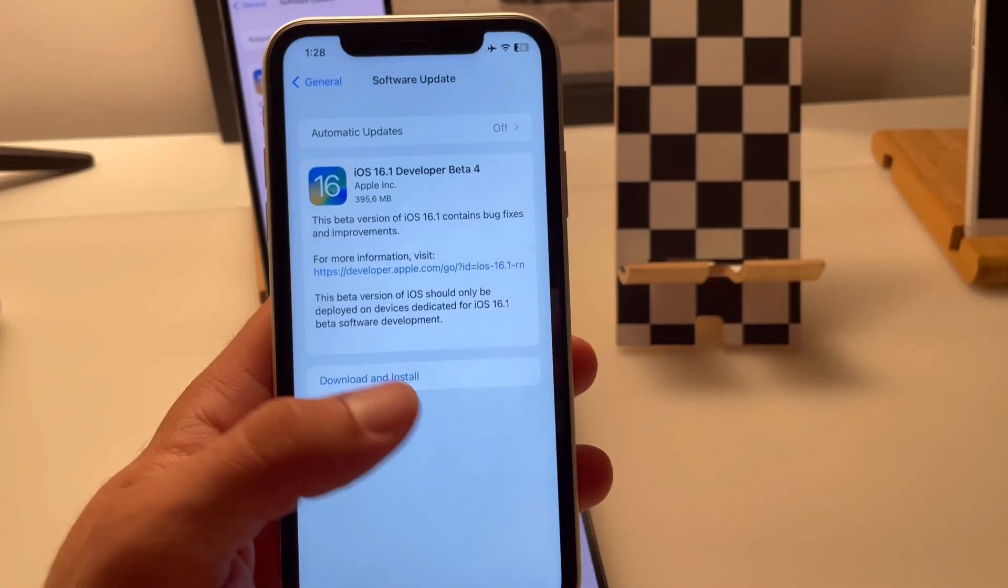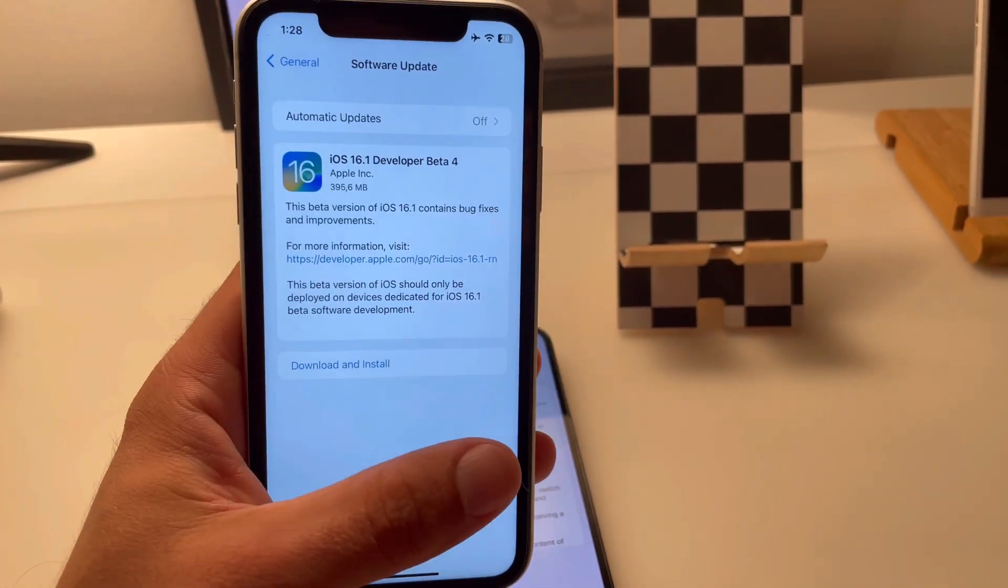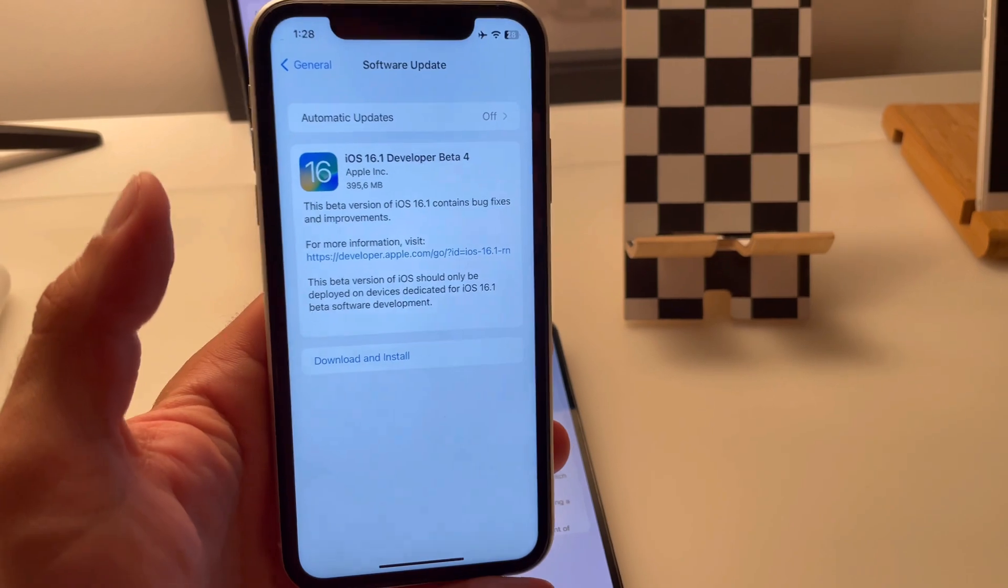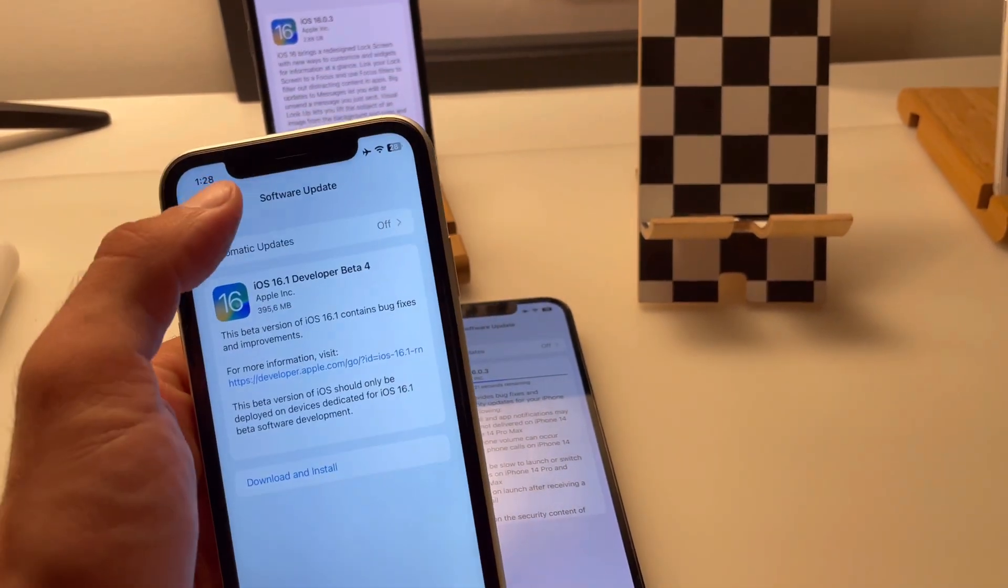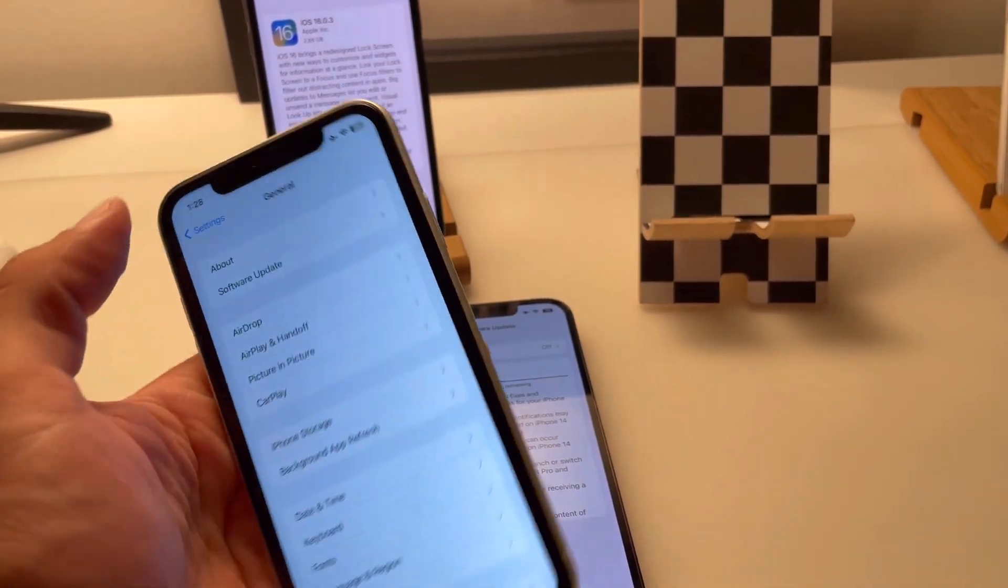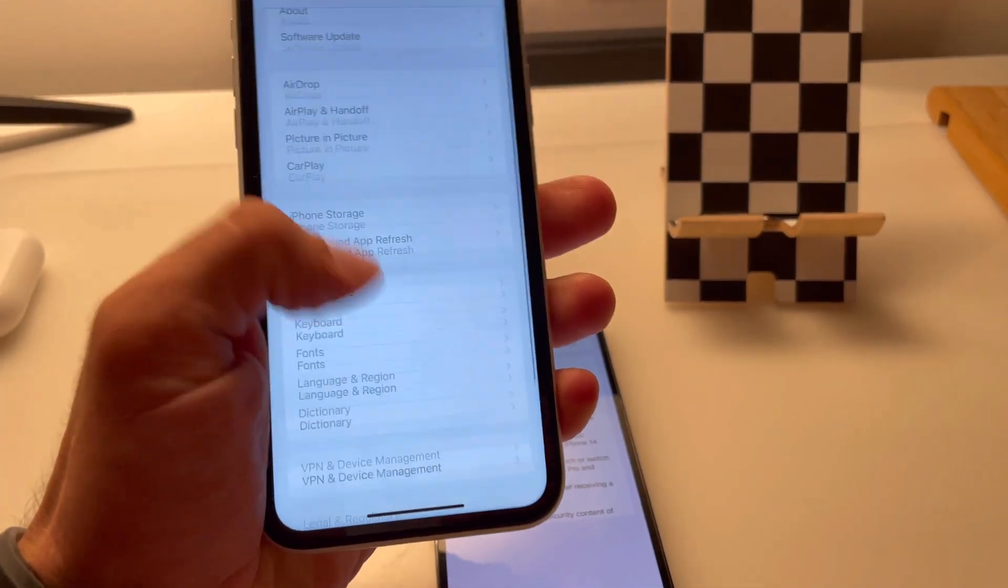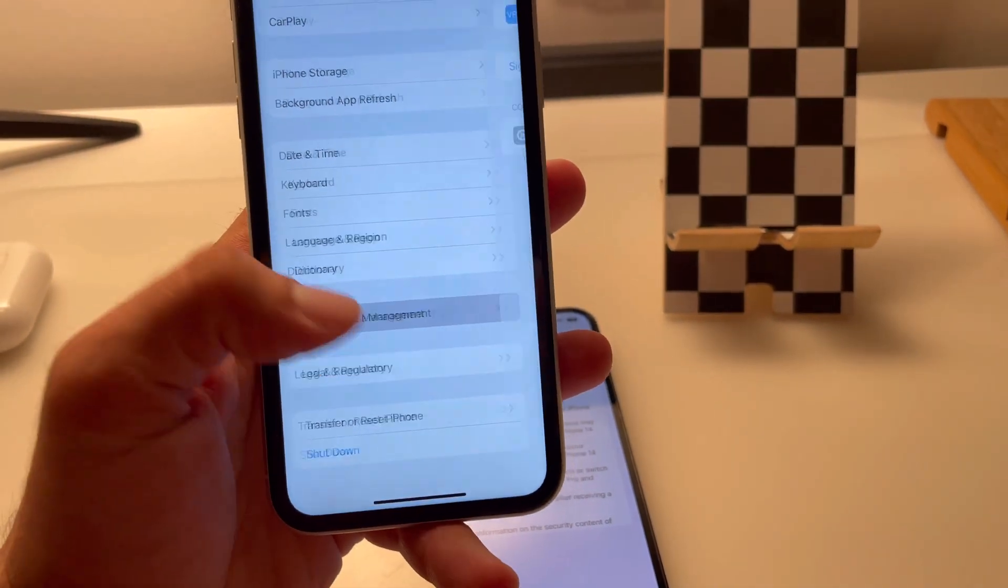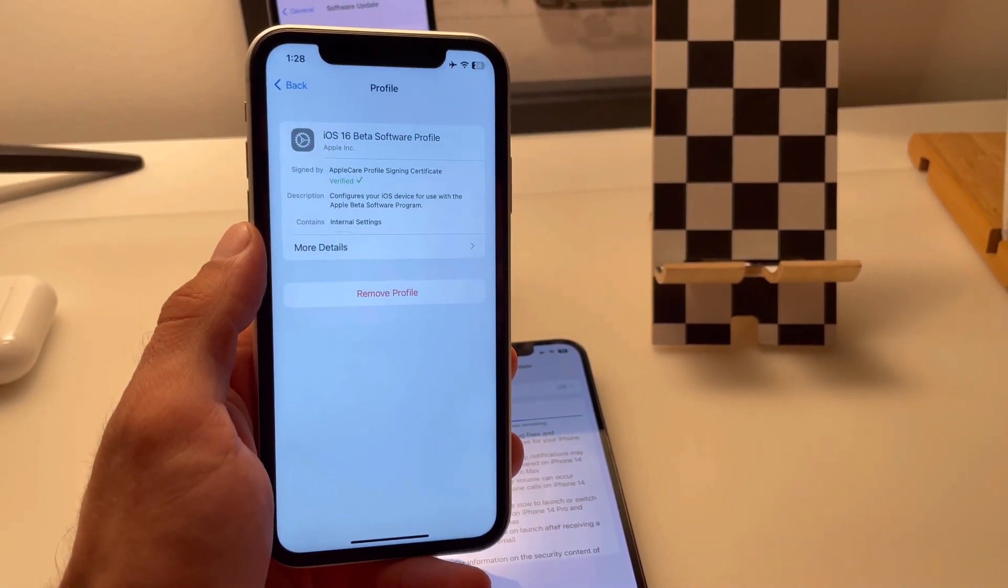Also, if you get an iOS 16.1 beta instead, you have to delete the iOS 16 beta profile from Settings in VPN and Device Management, remove profile.